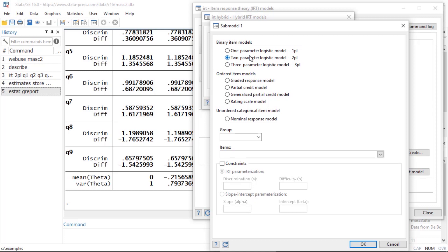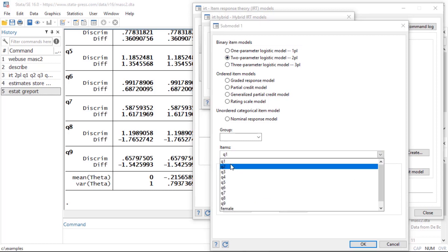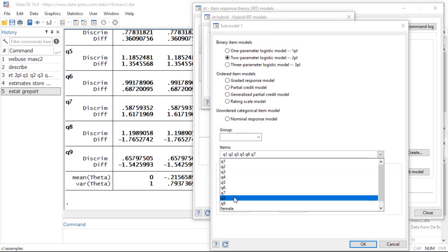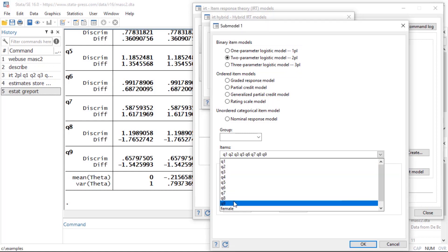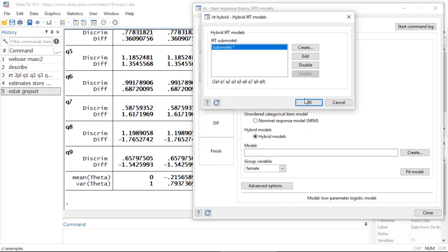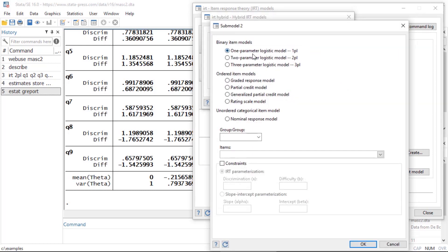Again, I want a two parameter logistic model and I'm going to begin by selecting questions 1, 2, and 3, and then 5, 6, 7, 8, and 9. So I want all of those to be the same. So that's going to be my first sub-model.